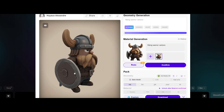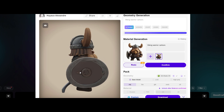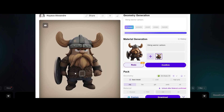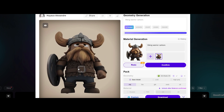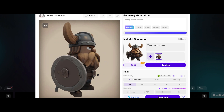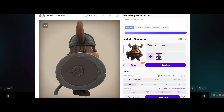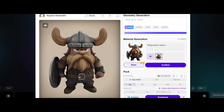Hyper3D gave us a solid 3D model with textures. But what if it's not quite perfect? That's where Meshi.ai comes in — stick around and find out.